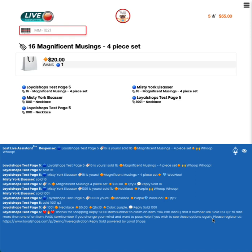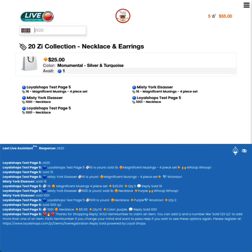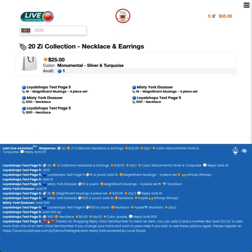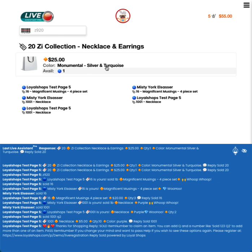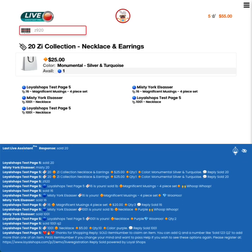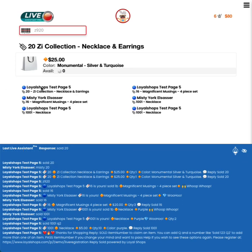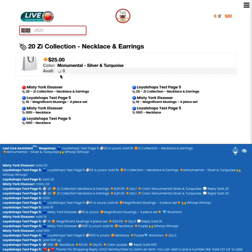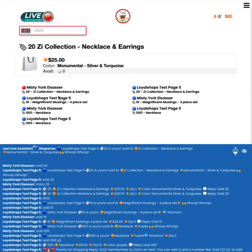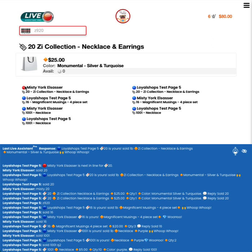I'm going to scan something that I hadn't previously scanned and it'll come up with quantity one. So this is item number 20. It's a Z collection necklace and earring, $25. The monumental silver and turquoise is the colors. And there's a quantity of one of these. So I'm going to have a purchase happen and two people are going to try to purchase this. And what we'll see is a difference here. Notice that we have quantity one. Now it went to quantity zero because we actually ran out.